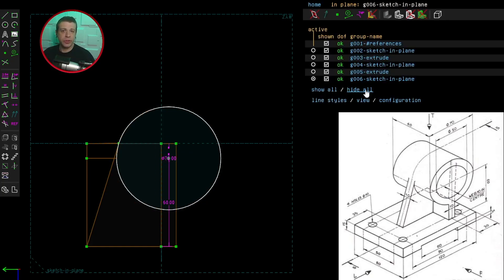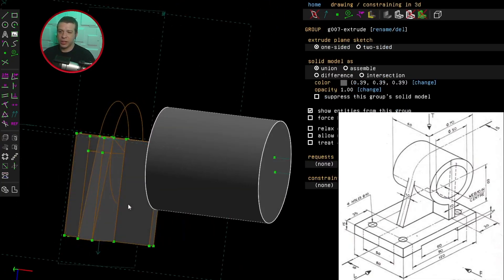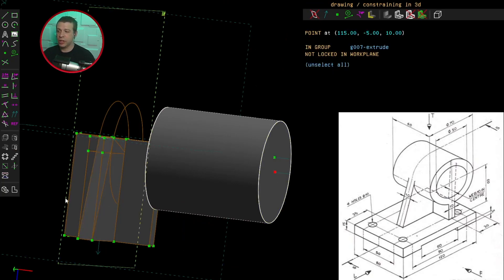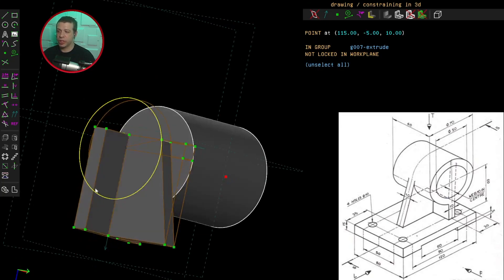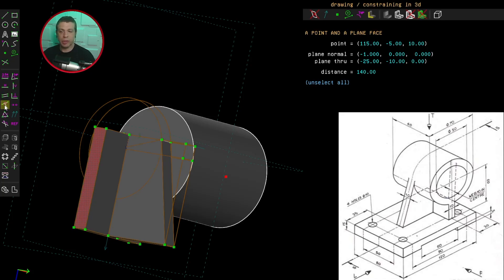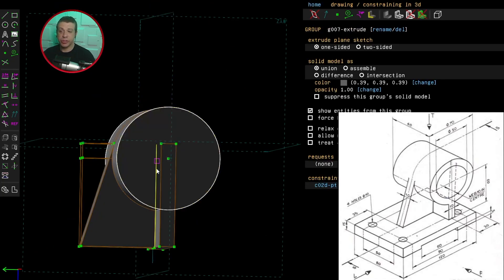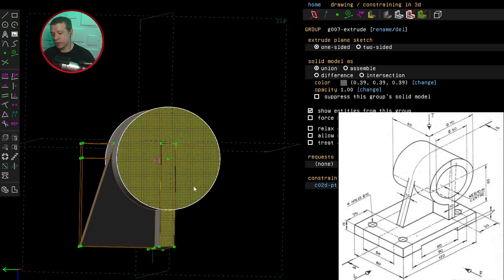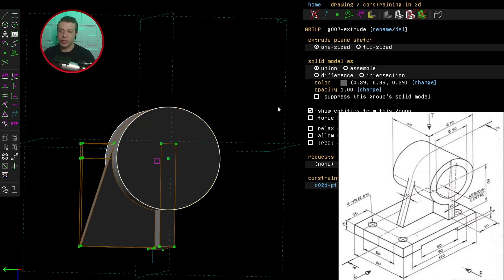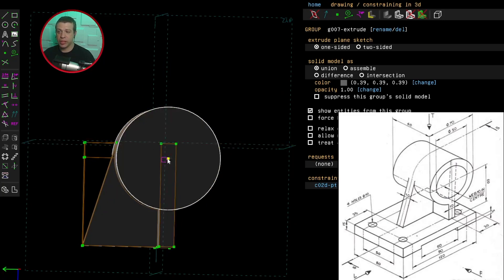Now let's constrain the diameter of the circle to be 70 millimeters. Now we have zero degrees of freedom and that means I can extrude the circle. And then making sure that the extruded center of the cylinder is flushed against this surface by clicking constrain point on plane.